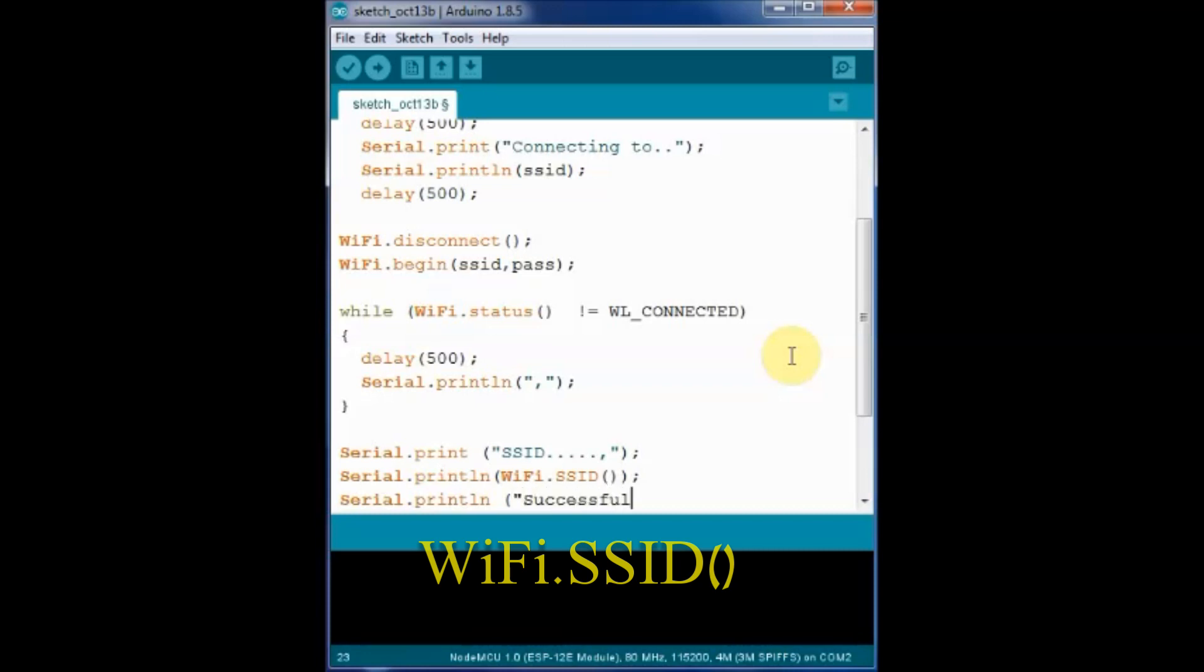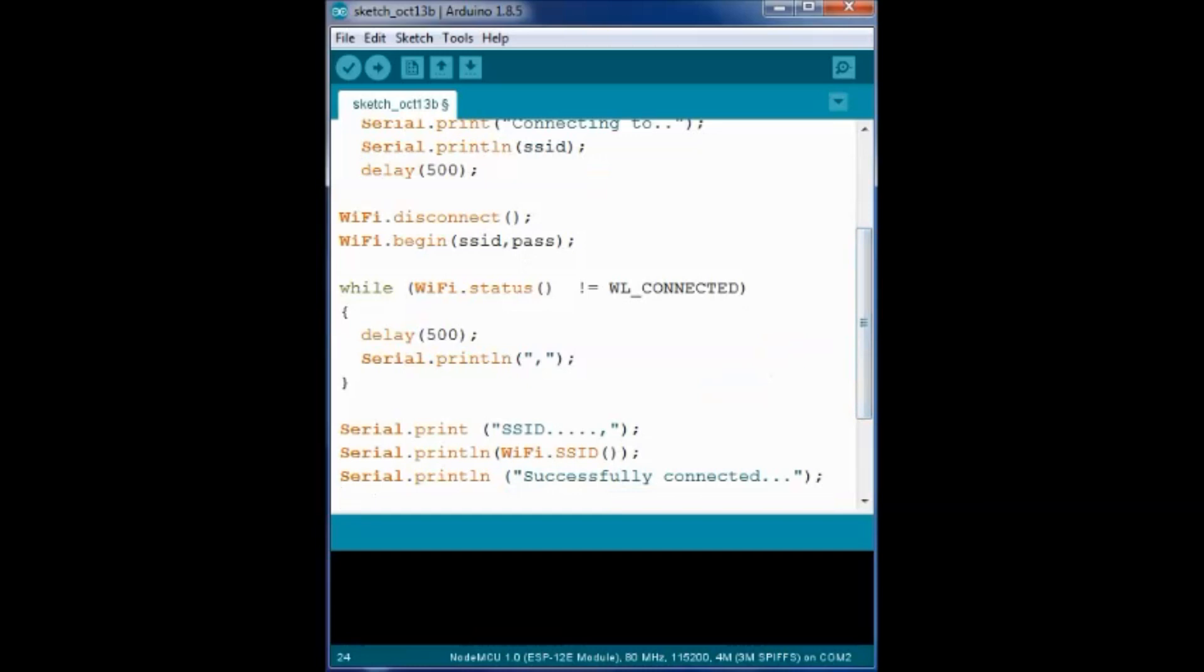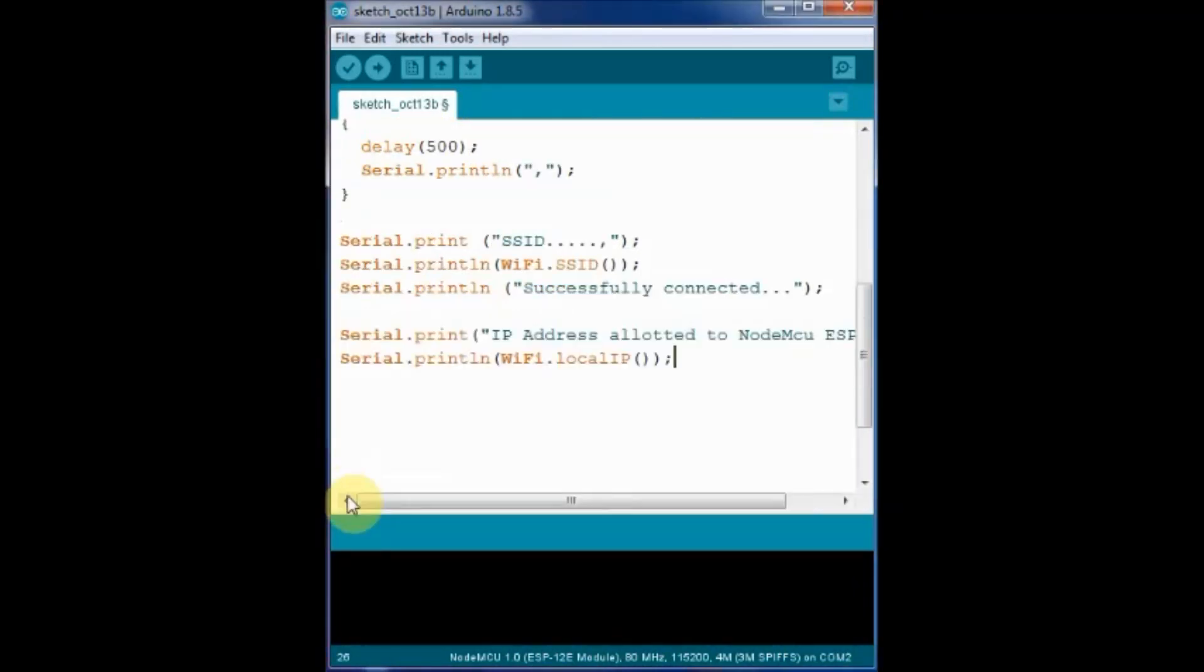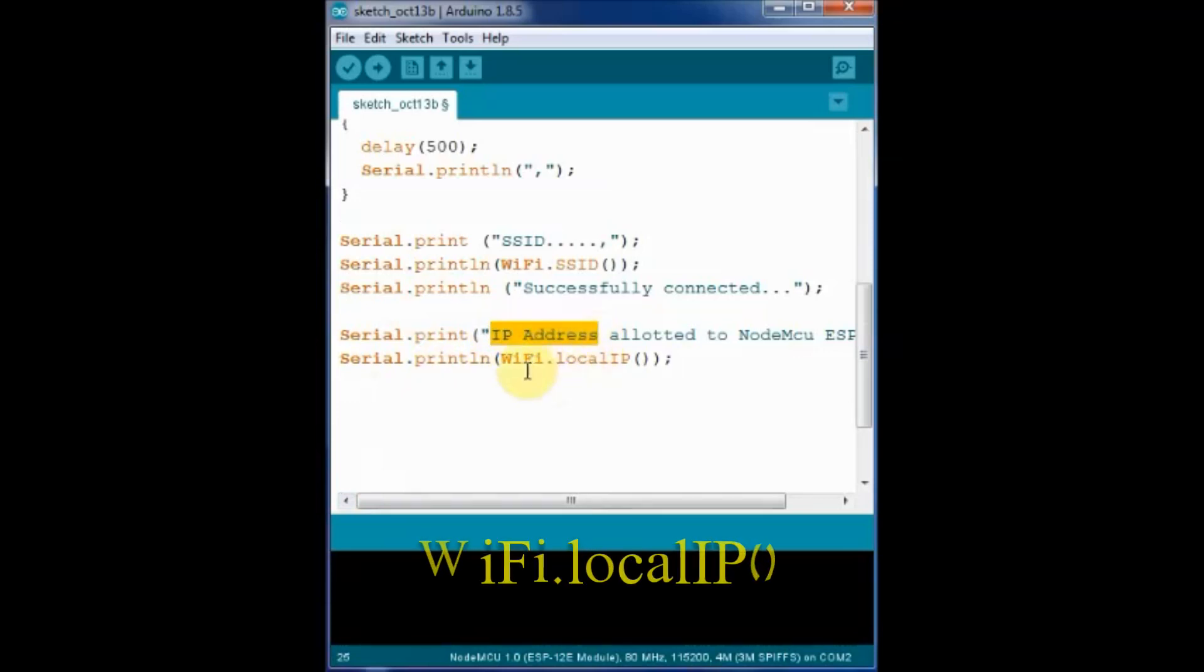The local IP assigned to the NodeMCU by the router is printed using WiFi.localIP. The localIP function of WiFi prints the IP allotted to the NodeMCU.